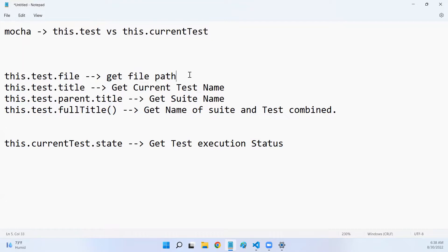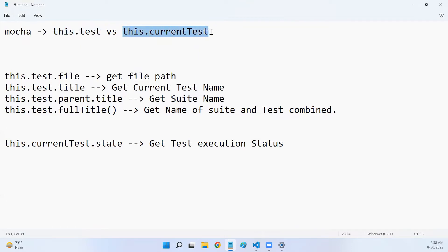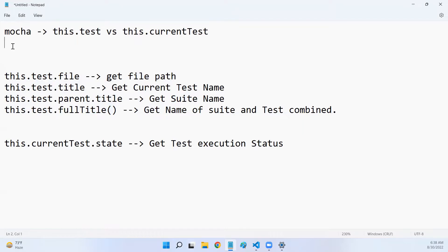Hello all, welcome to my channel. In this video we will discuss what is the difference between this.test and this.currentTest. We'll try to understand this difference in detail and also discuss some common fields and methods that we use regularly.